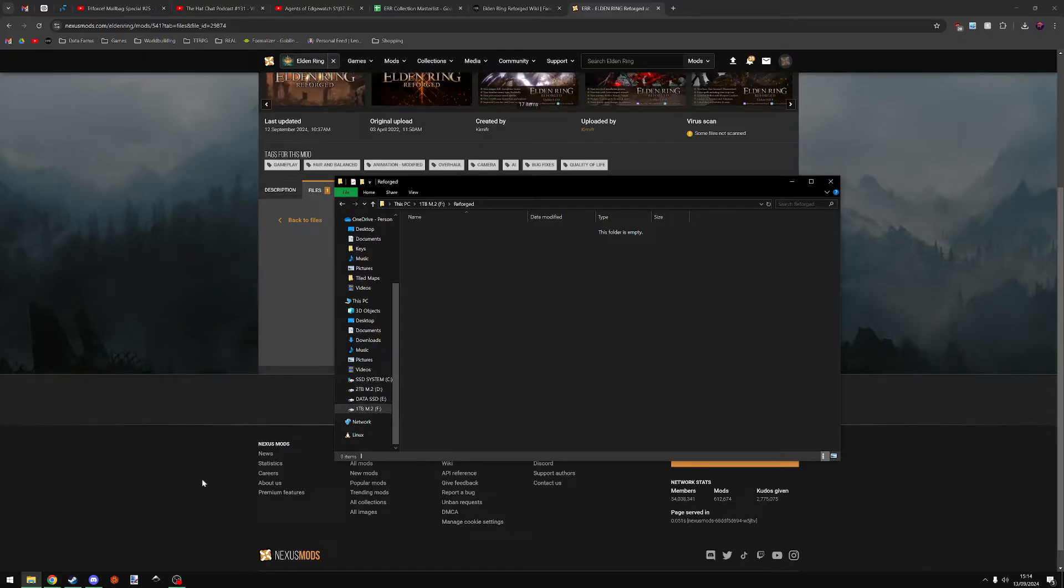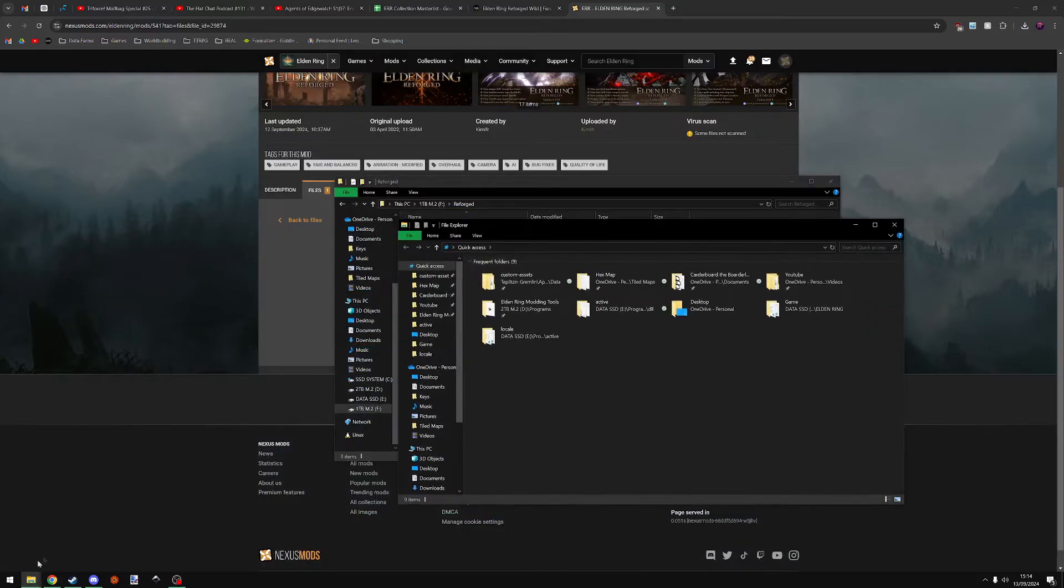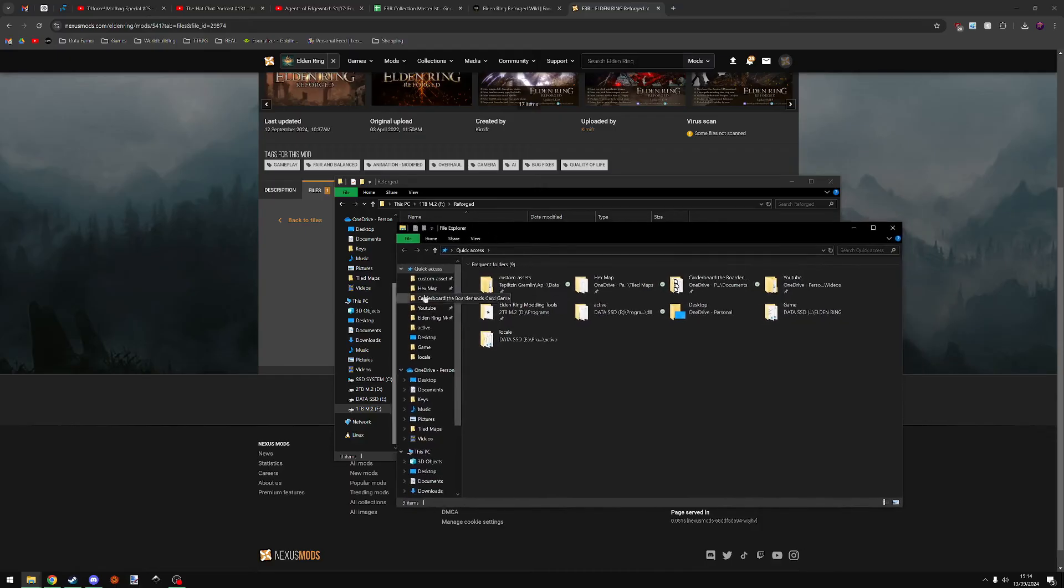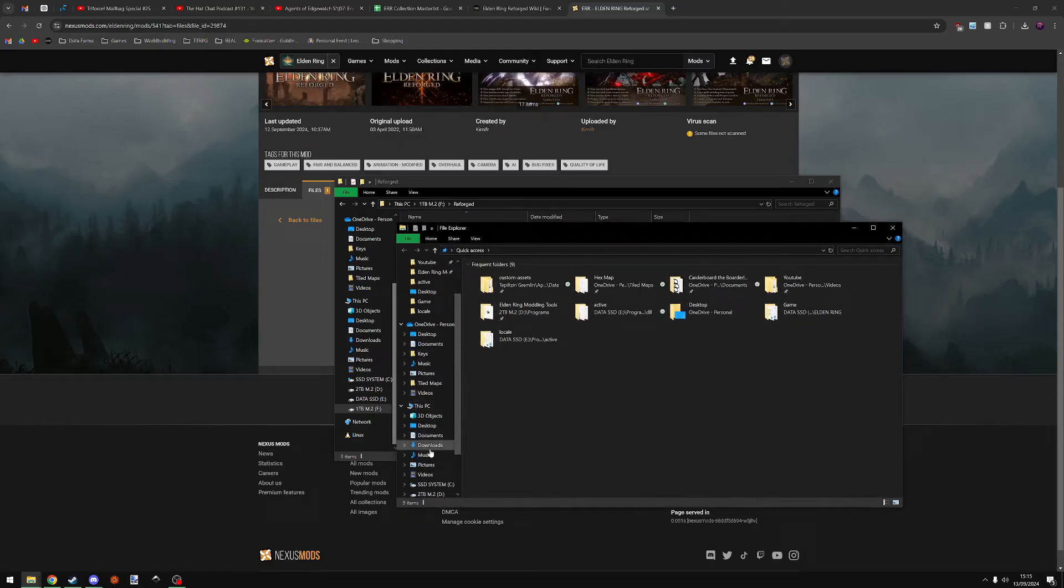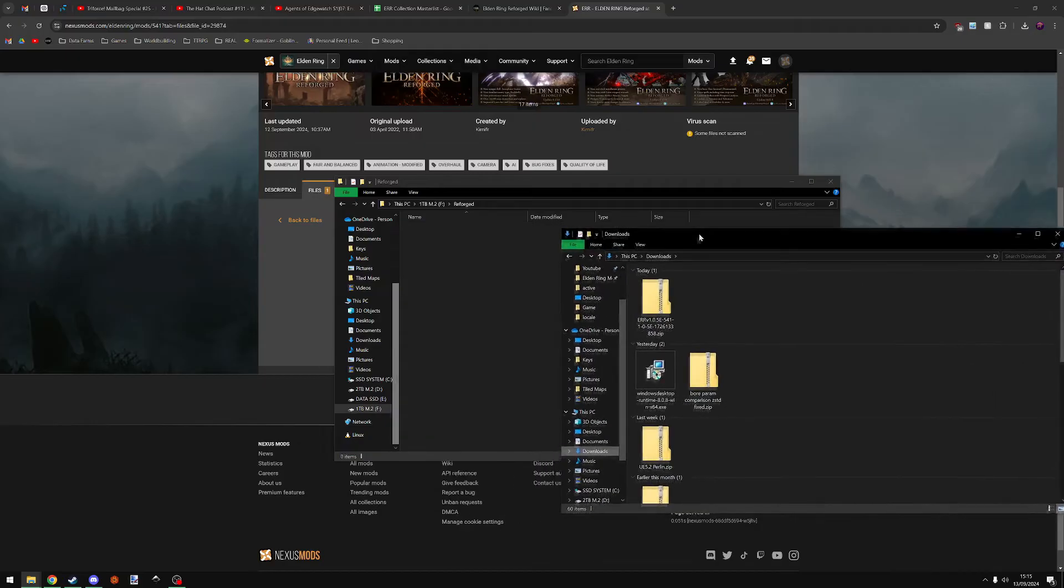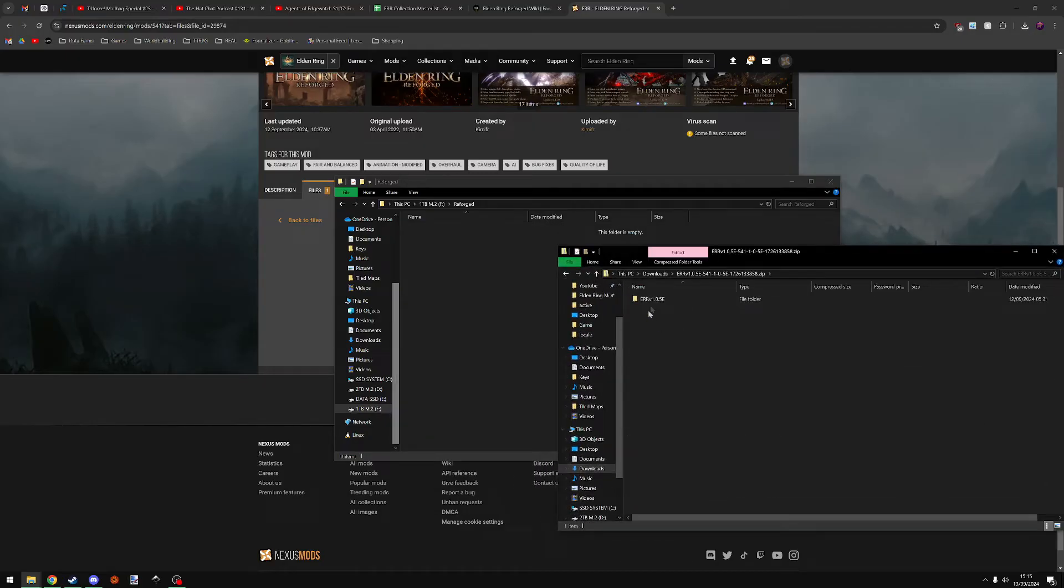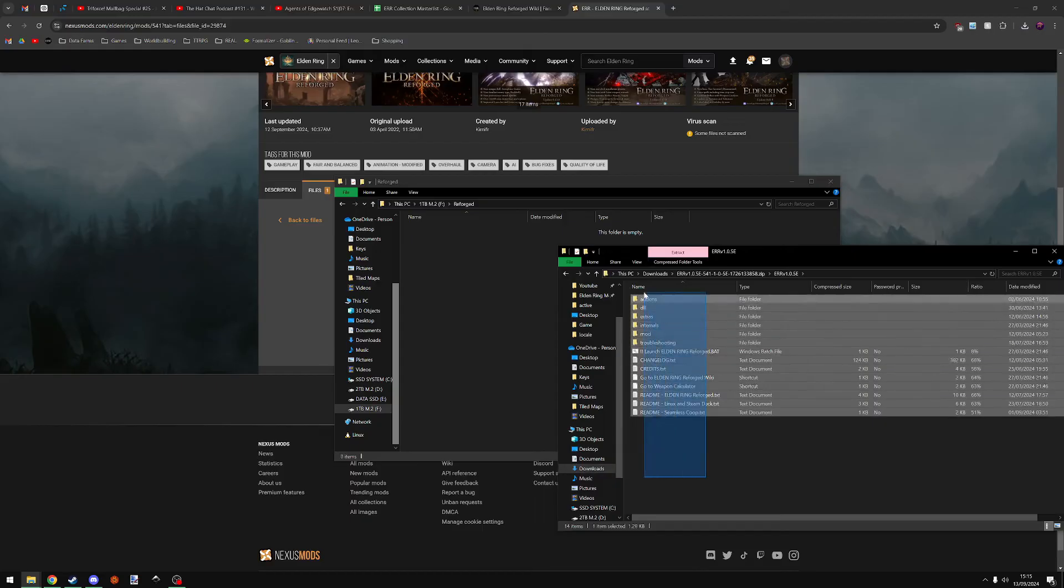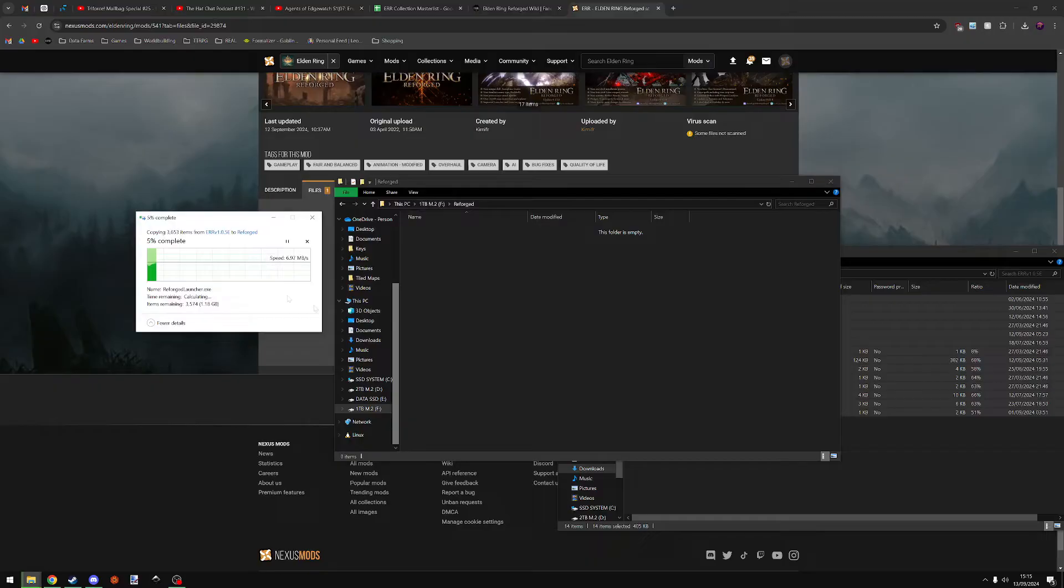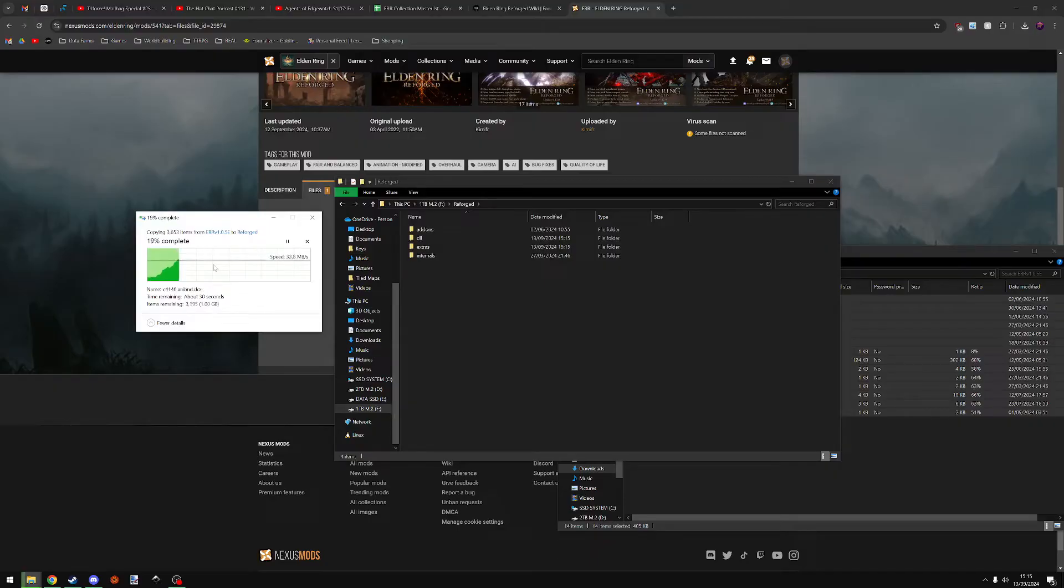The file has now finished downloading for me, so I'm going to open a new file explorer, which, little tip, if you shift click things down here, it opens a new copy of it. And go to my downloads and find the file that I've just downloaded. I'm going to open this and then I'm going to open the folder inside and then I'm going to select everything and I'm going to put it into the folder I just made, this Reforged folder in my F drive. It's going to copy it across and this might take a while, so I might cut this.